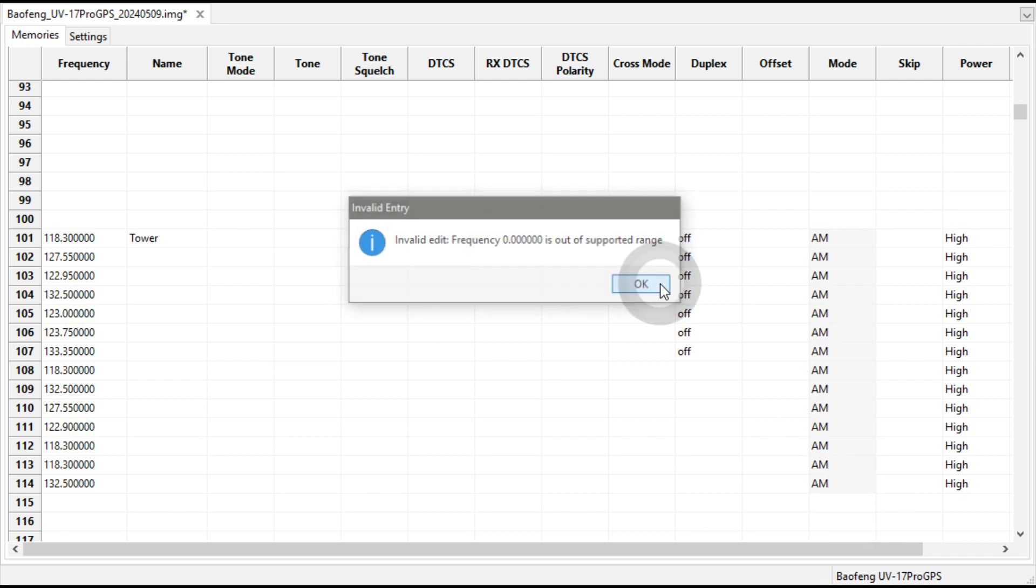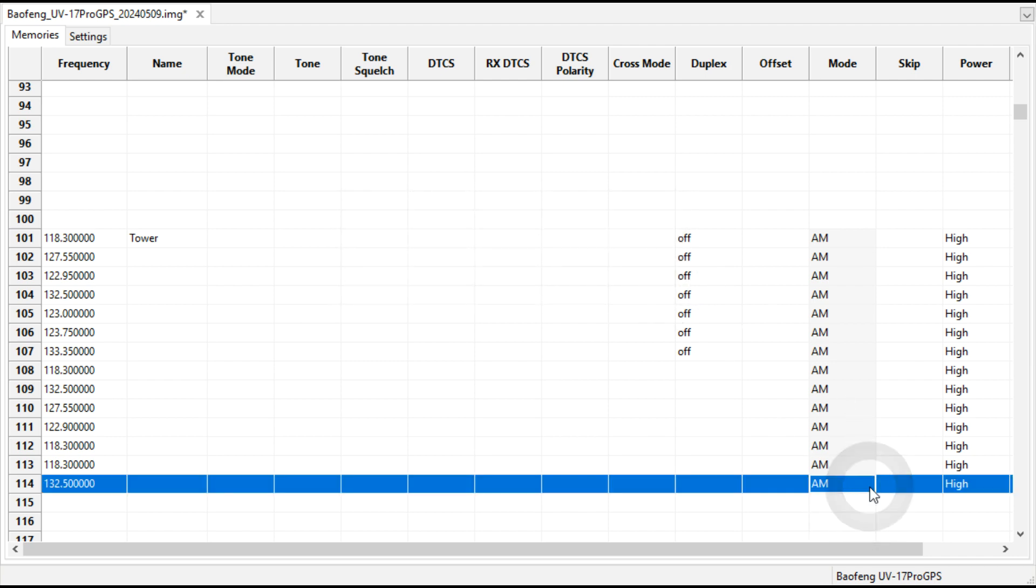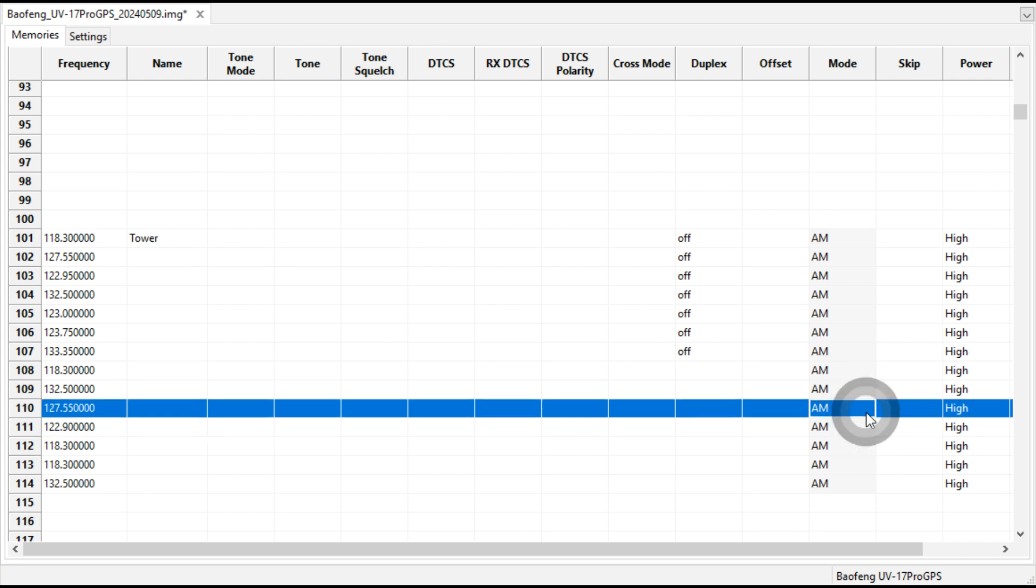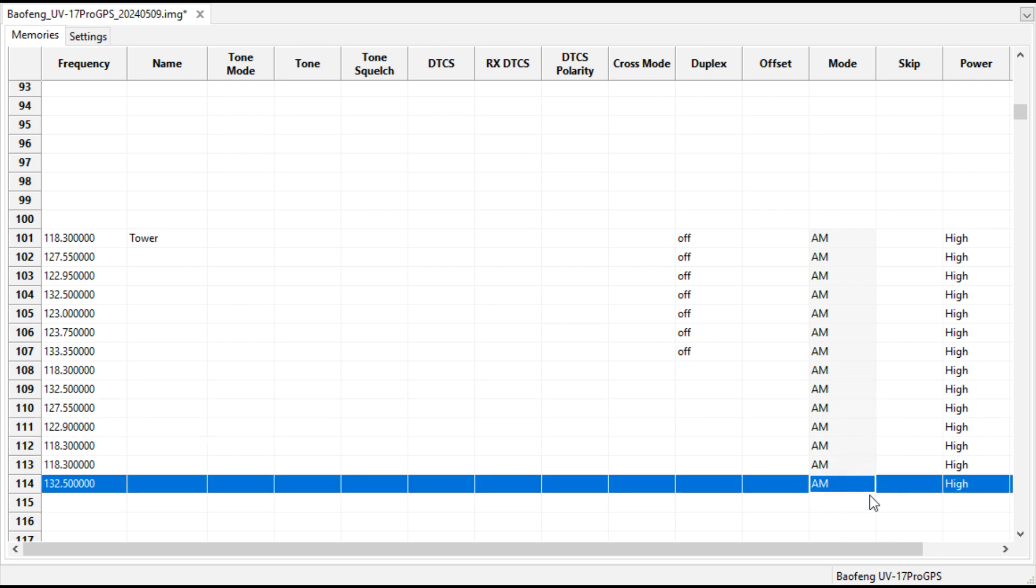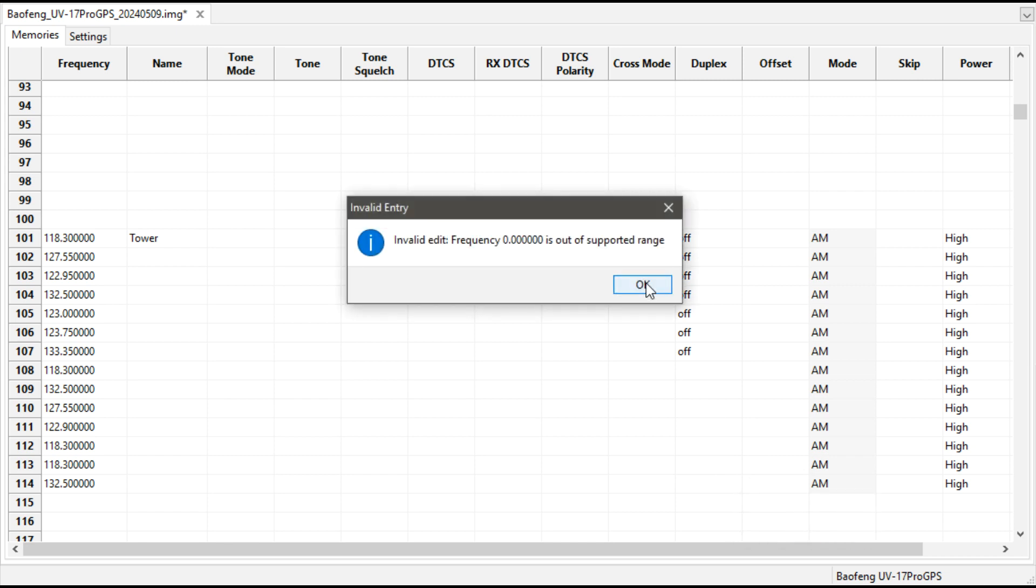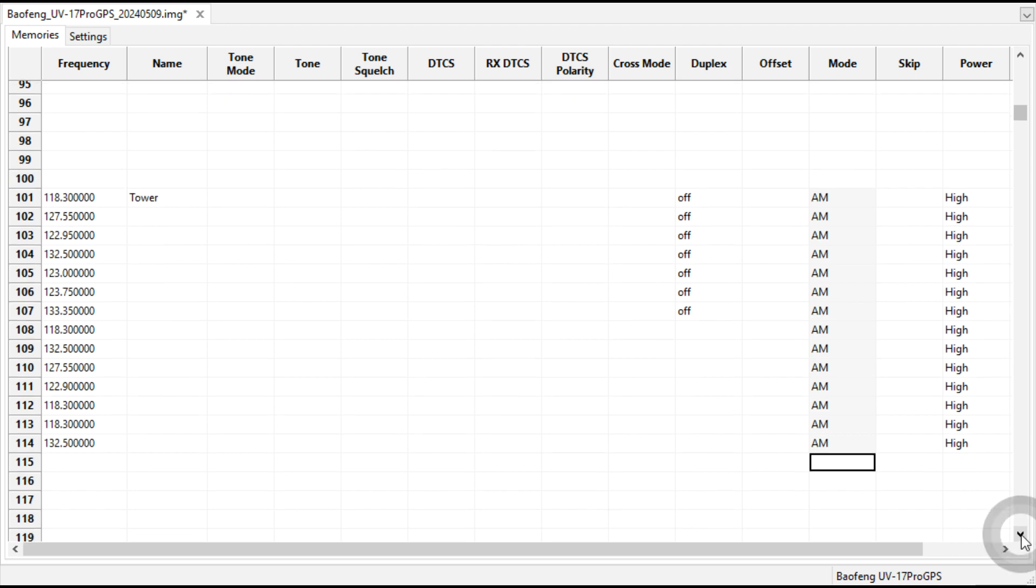Yep it automatically chose AM but you don't have the AM option here. Interesting. I learned something new right there myself. You cannot change that within there but when you come down here there's no AM option, it's narrow FM or FM. Interesting, it must just recognize that it's an AM frequency.